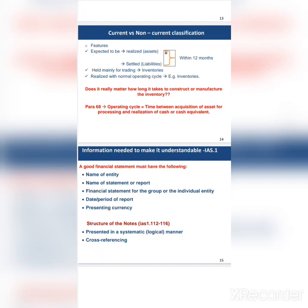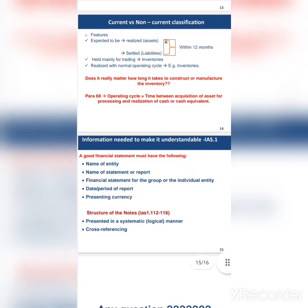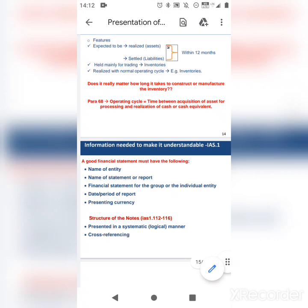A good financial statement must contain the following: the name of the entity, the name of the statement or report, whether it is for a group or an individual entity, the date or period of the report, and the currency used. You don't just write an amount of five thousand — you must indicate whether it is five thousand rand or five thousand US dollars.